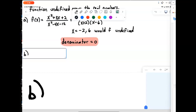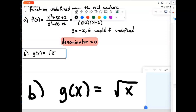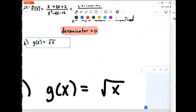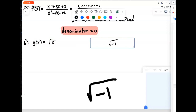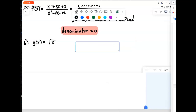Now let's consider a second example: g(x) equals the square root of x. Again, what values would make this function undefined? Unlike the previous problem, we can plug in zero because the square root of zero is zero. However, there are some real numbers — like negative 1 — that we can put into the square root that give a non-real answer.